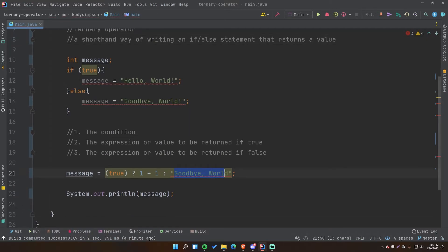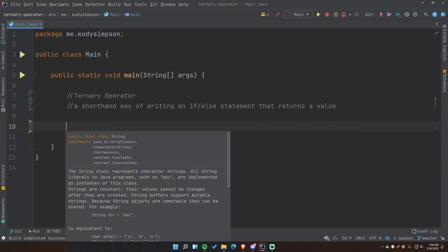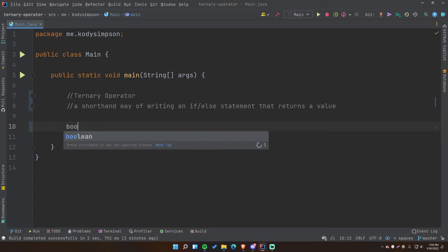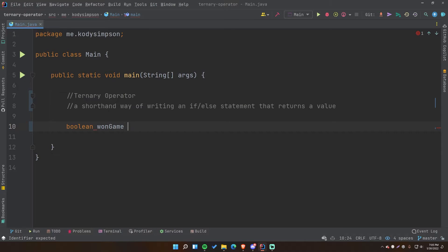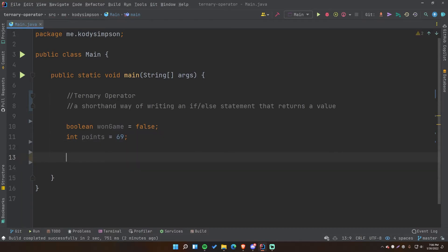You can put anything here as long as it returns a value for your ternary operator. In my experience they're most useful when you have something inline — like outputting a message that changes depending on the conditions of your program. You could use an if-else branch or you could have it all in one line. So we'll have a boolean called wonGame set to false because they lost, and an integer called points for the amount of points they get when they finish the game.